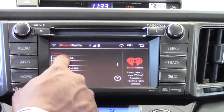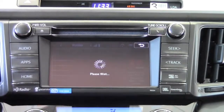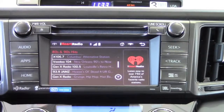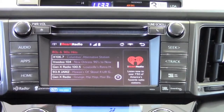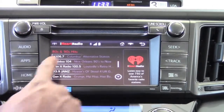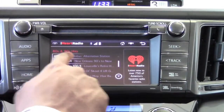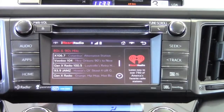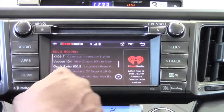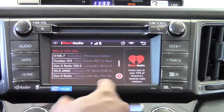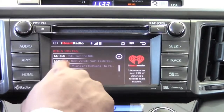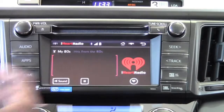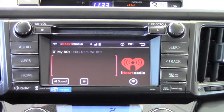From here, I can pick the genre that I like, and it's going to show me a lot of different stations — in this case, 80s and 90s hits. Once you've identified the one you want to listen to, go ahead and select it and it will start to play.